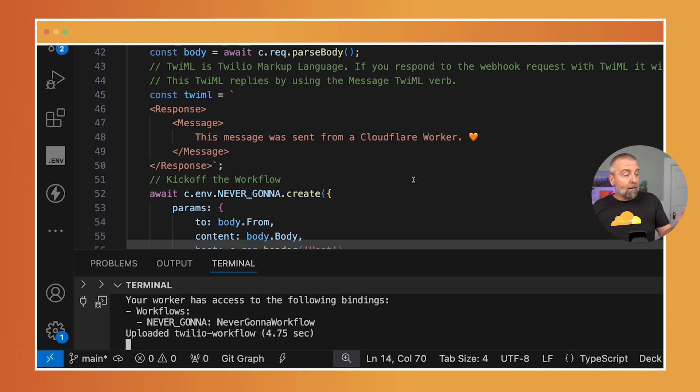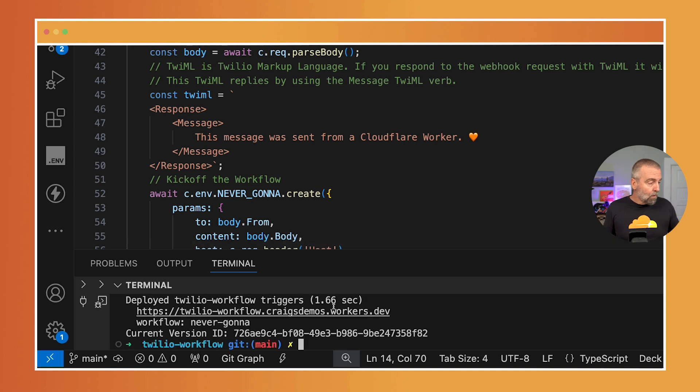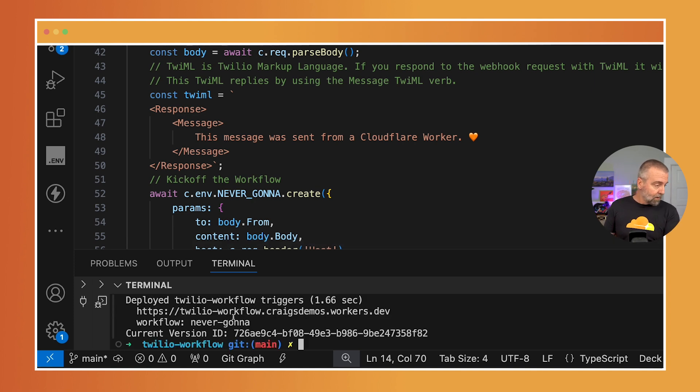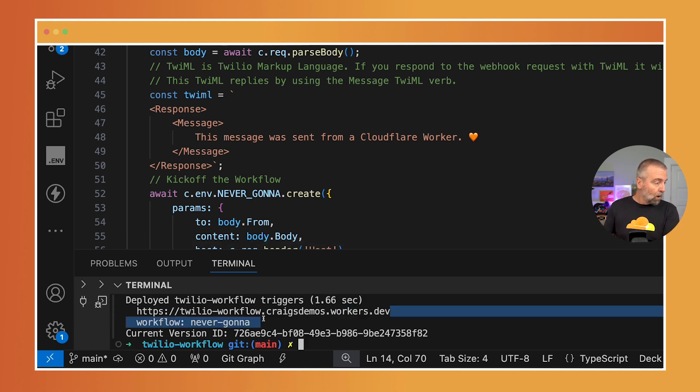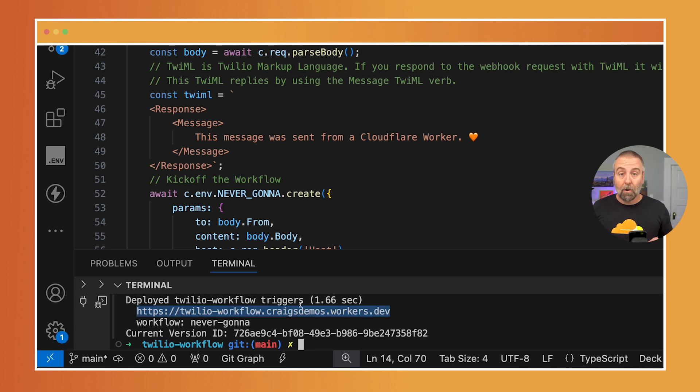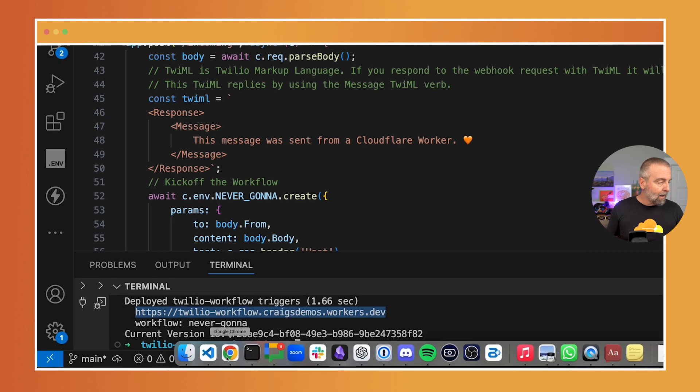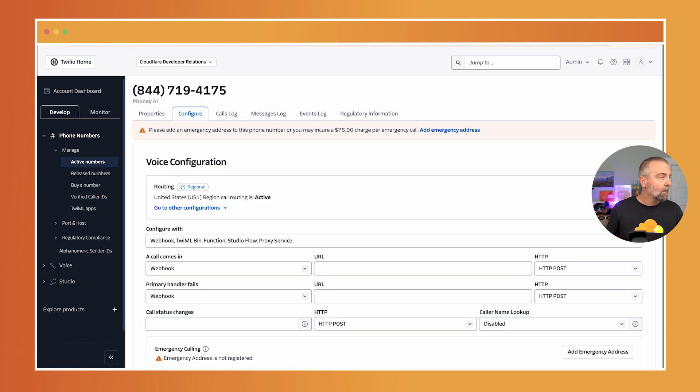And now I'm gonna get this URL that it gives me. This Twilio workflow. That sounds nice, doesn't it? I'm gonna grab that Twilio workflow video. Alright, so I'm gonna grab that. I'm gonna go to my console here.